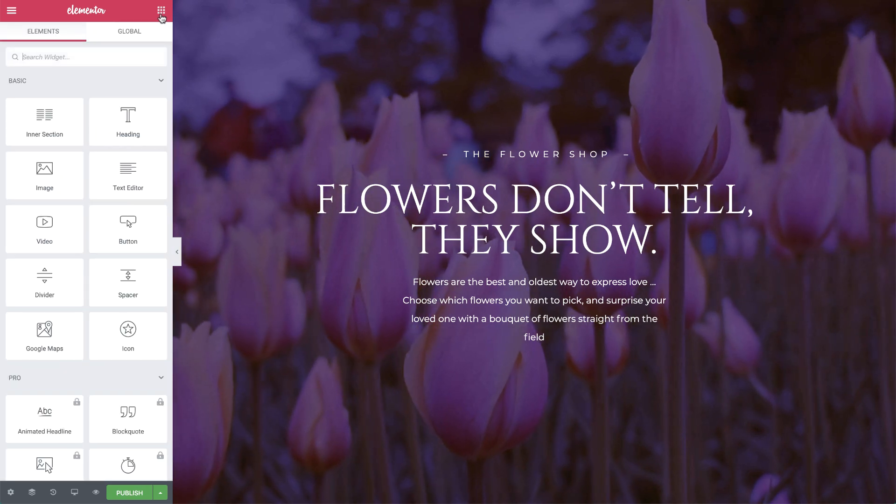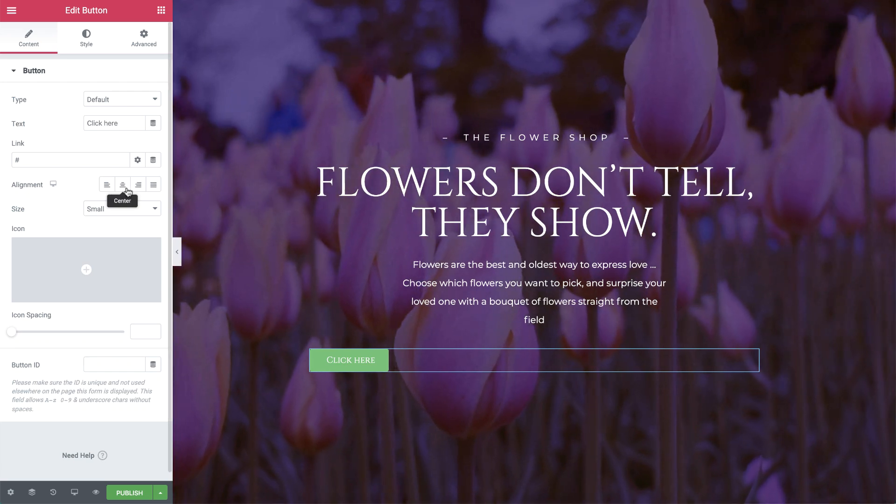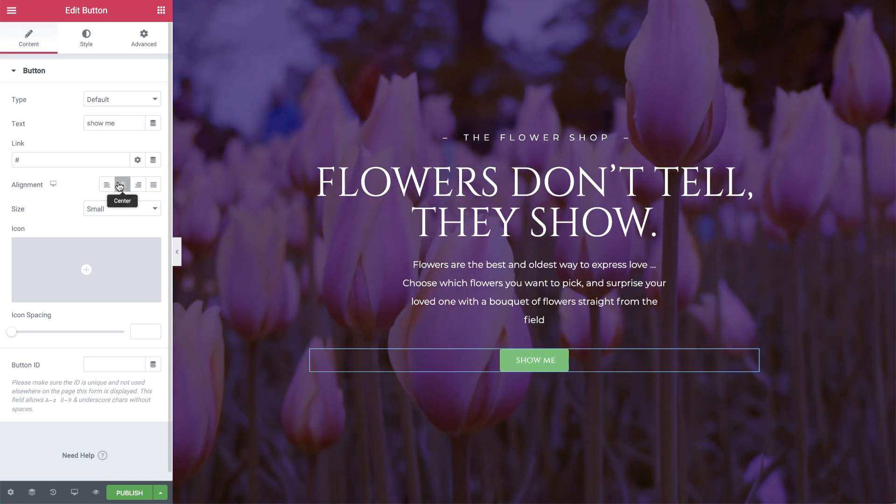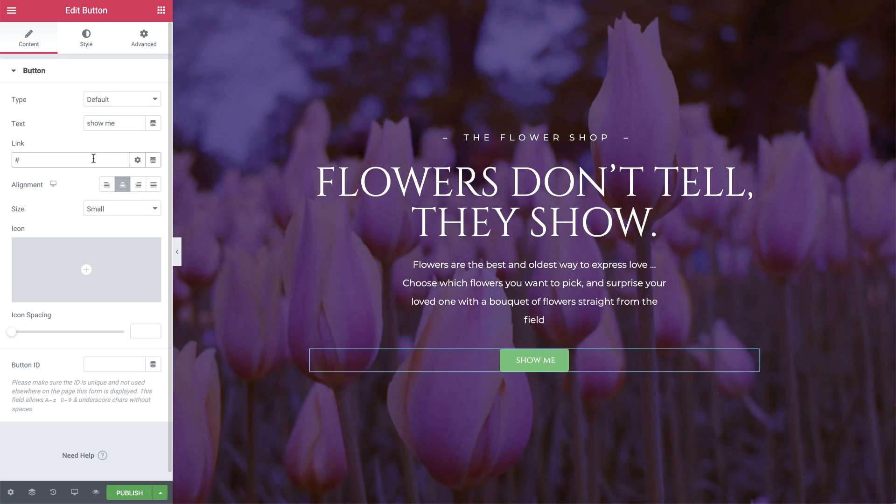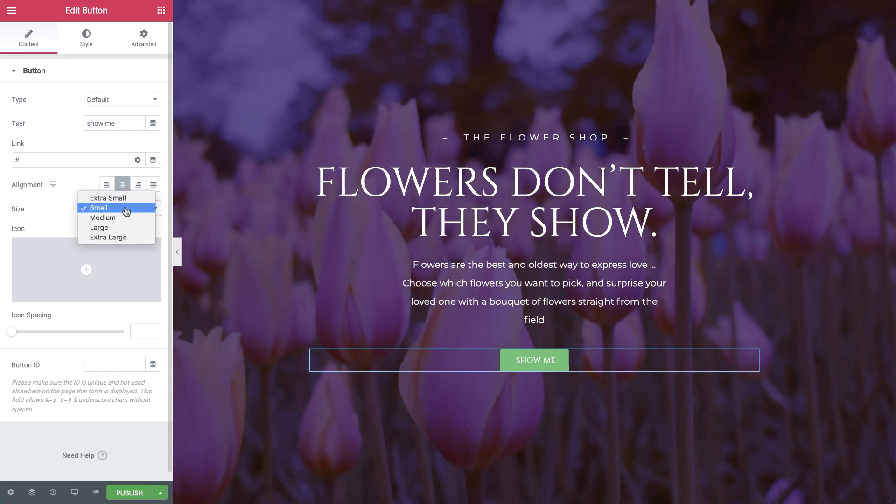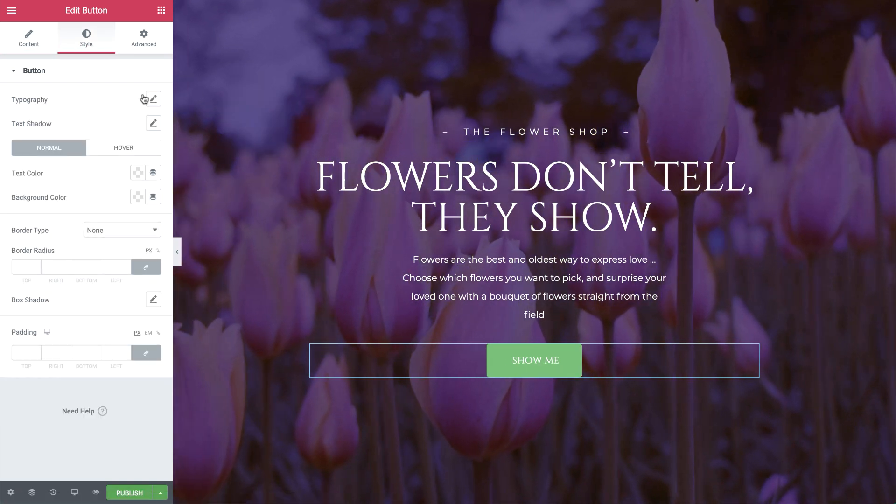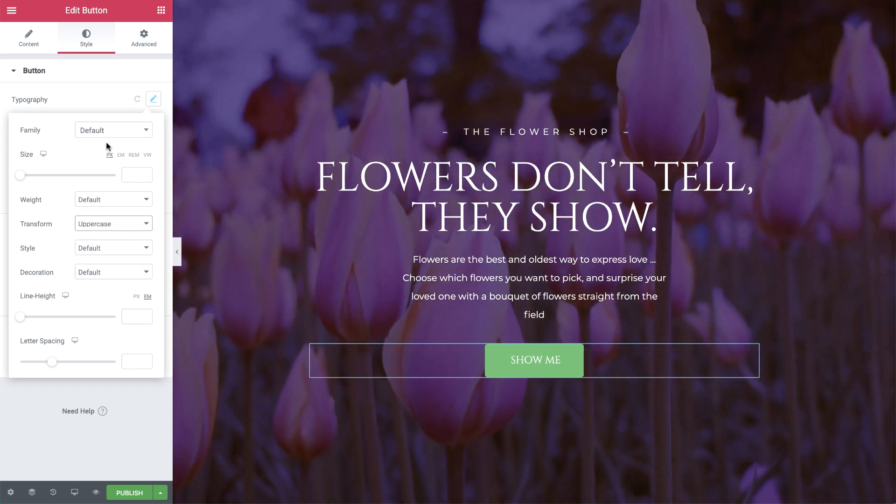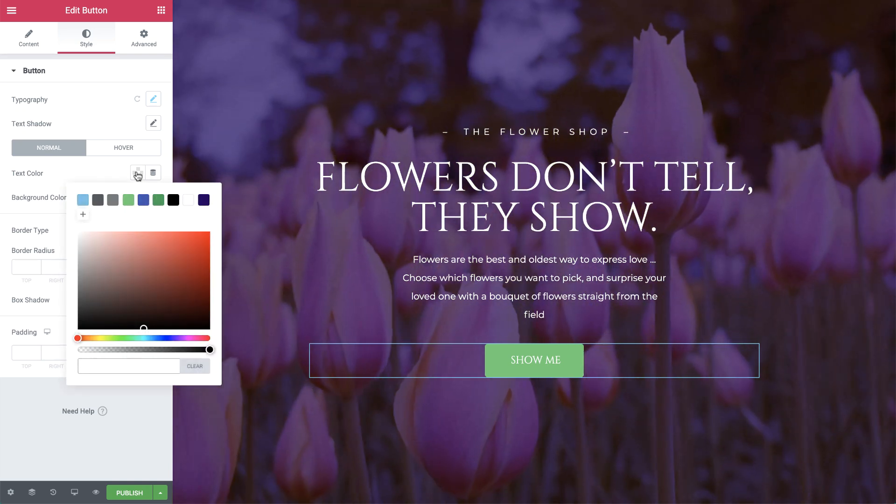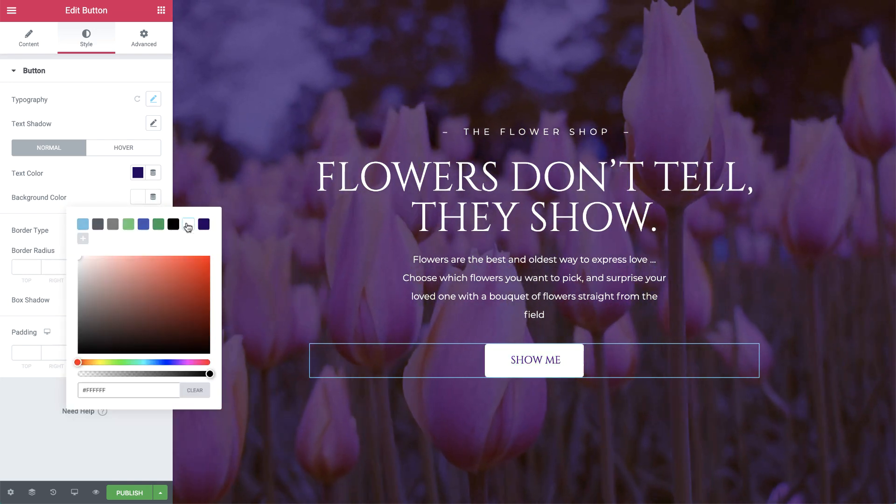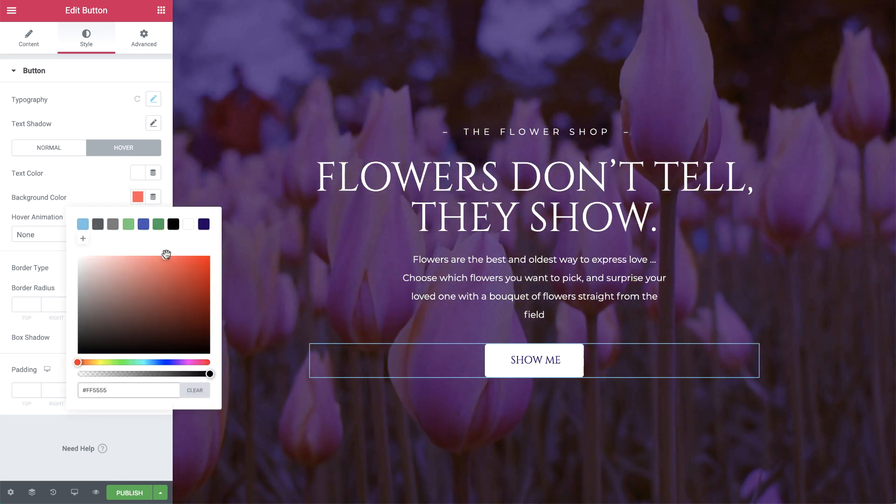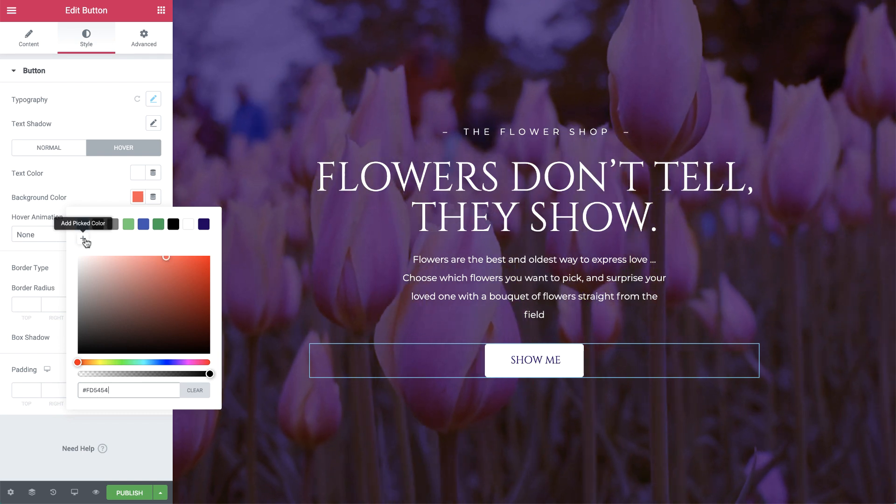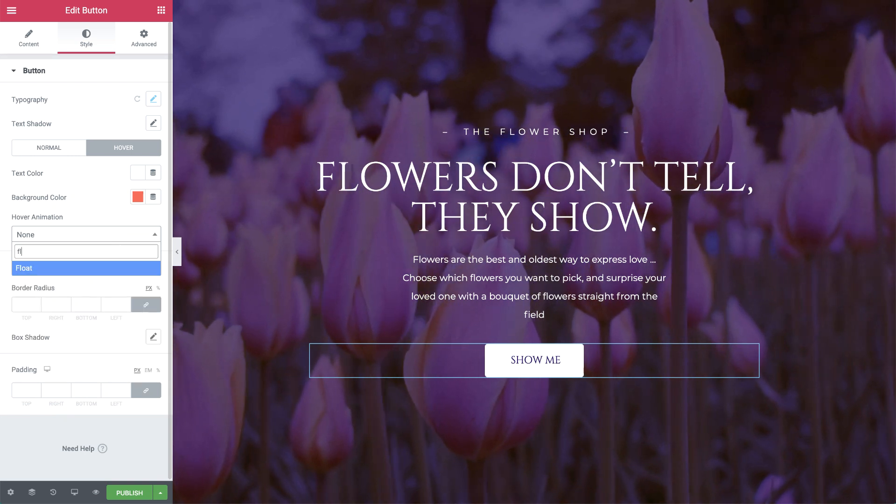We're almost done with our first section. Time to drag in the button widget. I'll change the text and align it to the center. I'll add a link that sets it to scroll down to the second section, which we need to build first. I'll set its size to large. In style typography, I'll set the transform to uppercase. I'll give it this dark text color and change the background color to white. On hover, I'll change the text color to white and the background color to this pink red. I'll save this color so I can reuse it later. Let's add a hover animation as well. I'll set it to float.